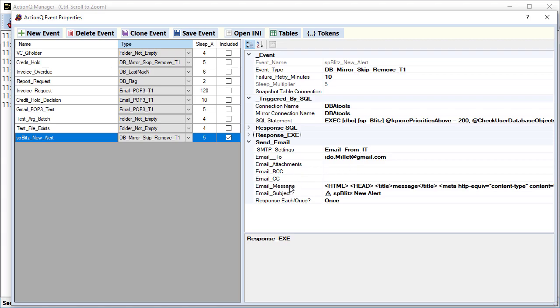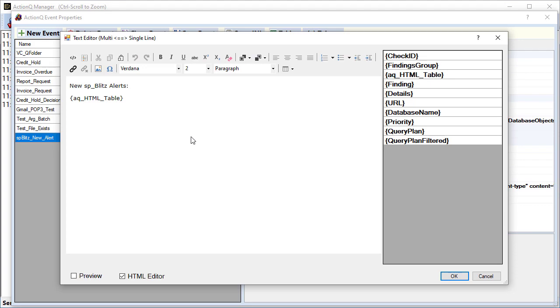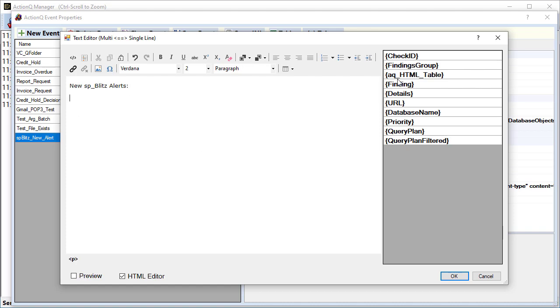And here's the email message. And there's an editor that allows us to design the response. The dynamic tokens that we've seen before are available for embedding inside the email message. So in my case, I can simply double-click this token to insert it into the response.